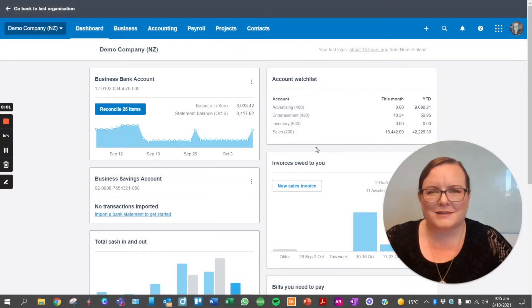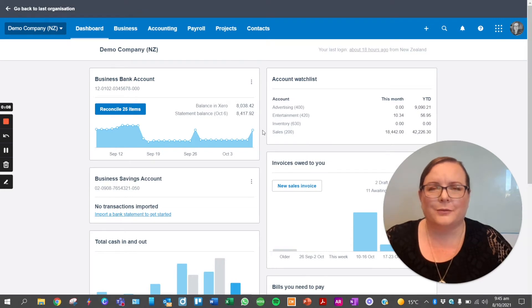Hi, I'm Alison from the Outsider Chartered Accountants. Today I'm going to walk you through making a batch payment.